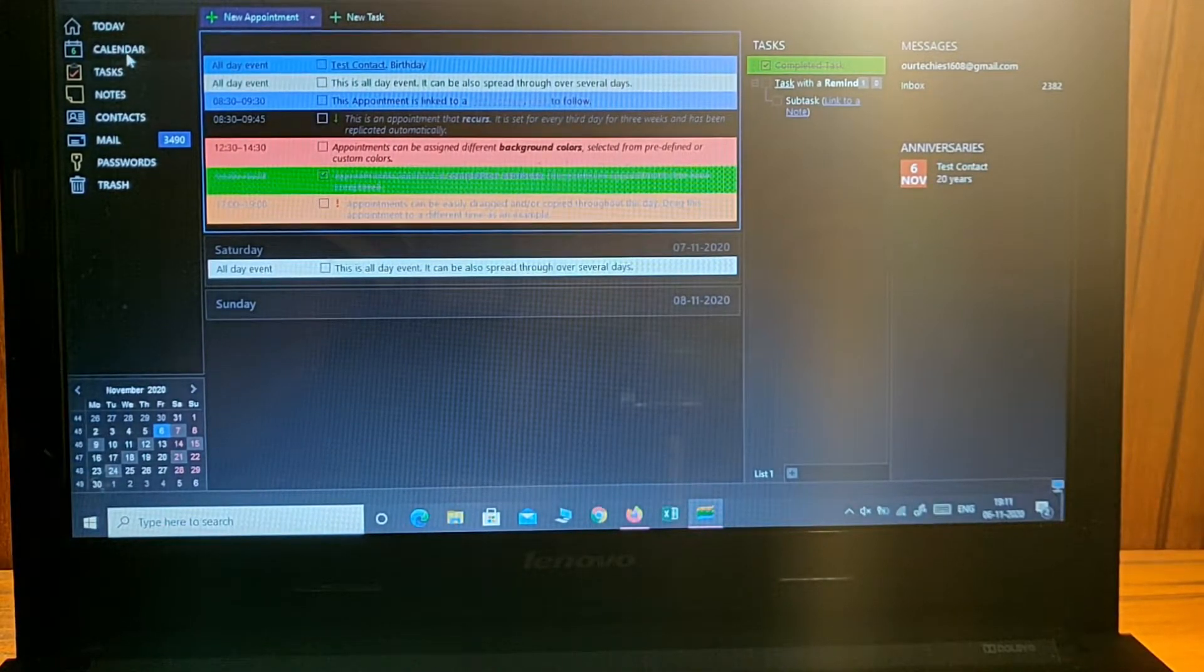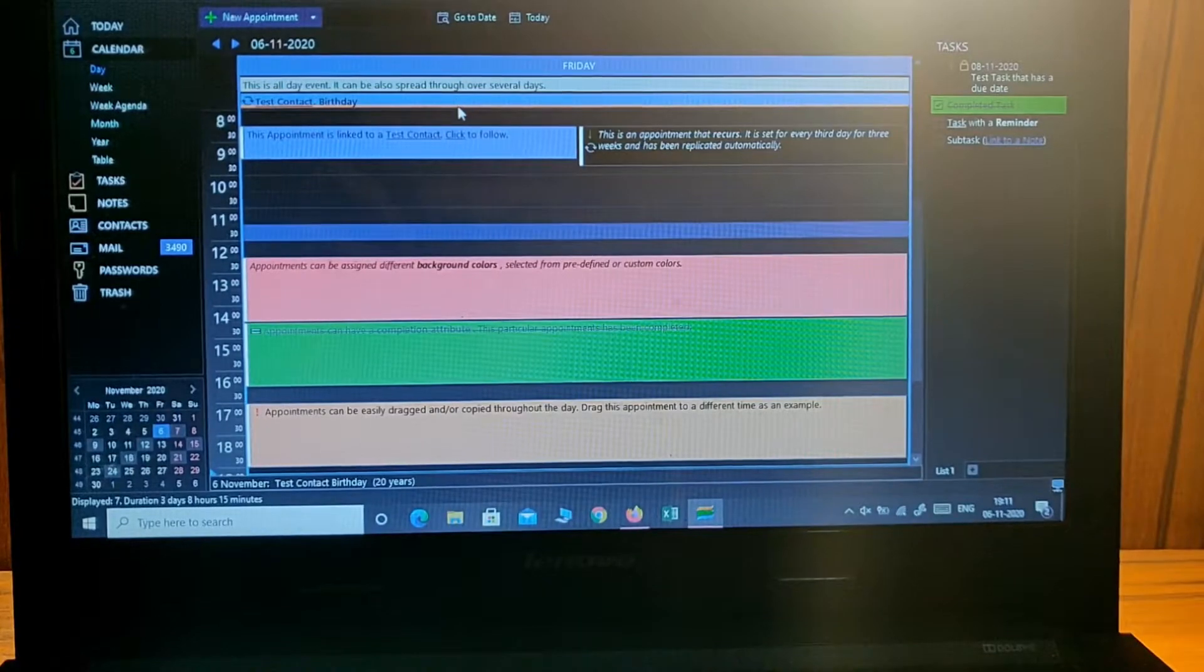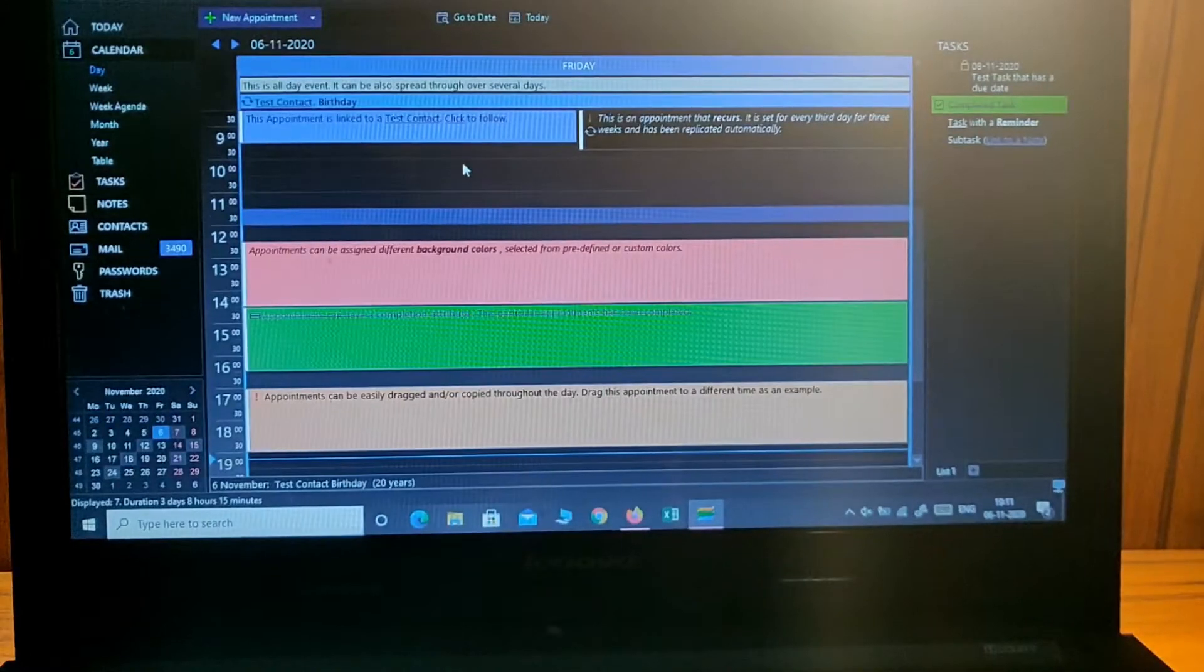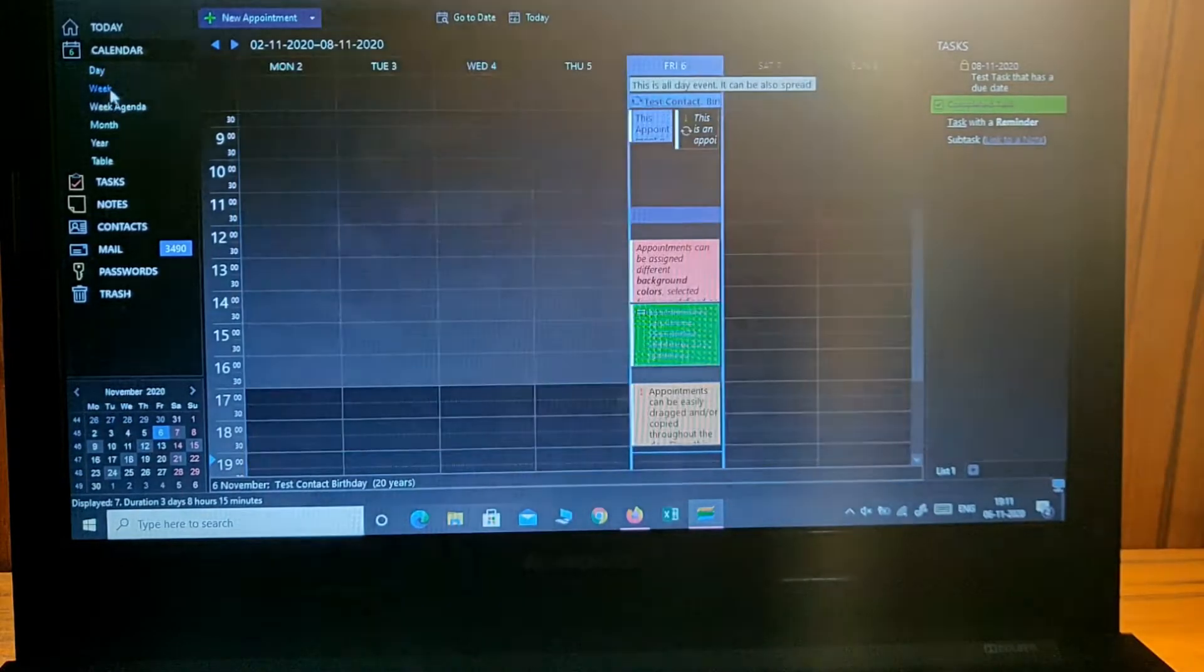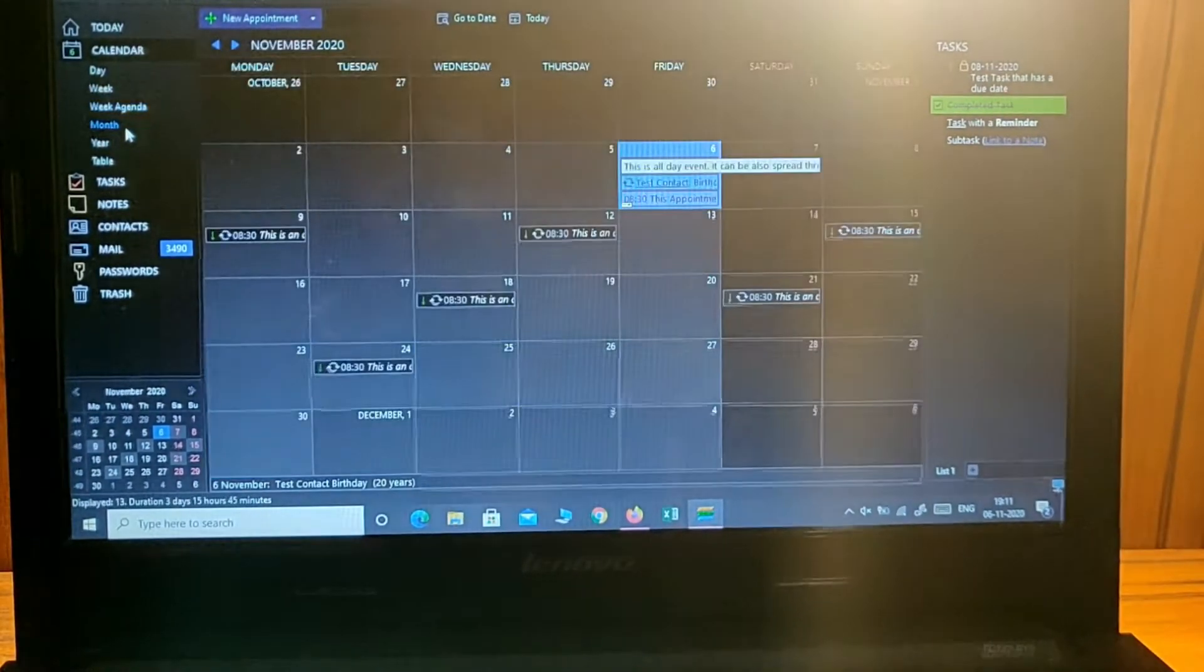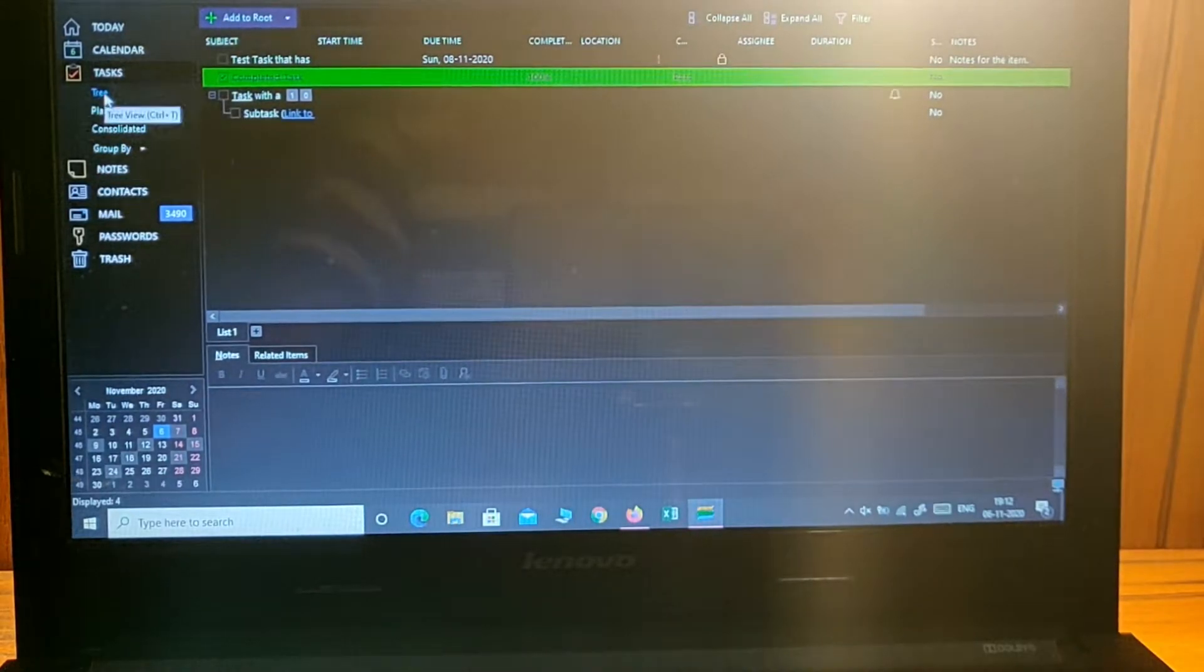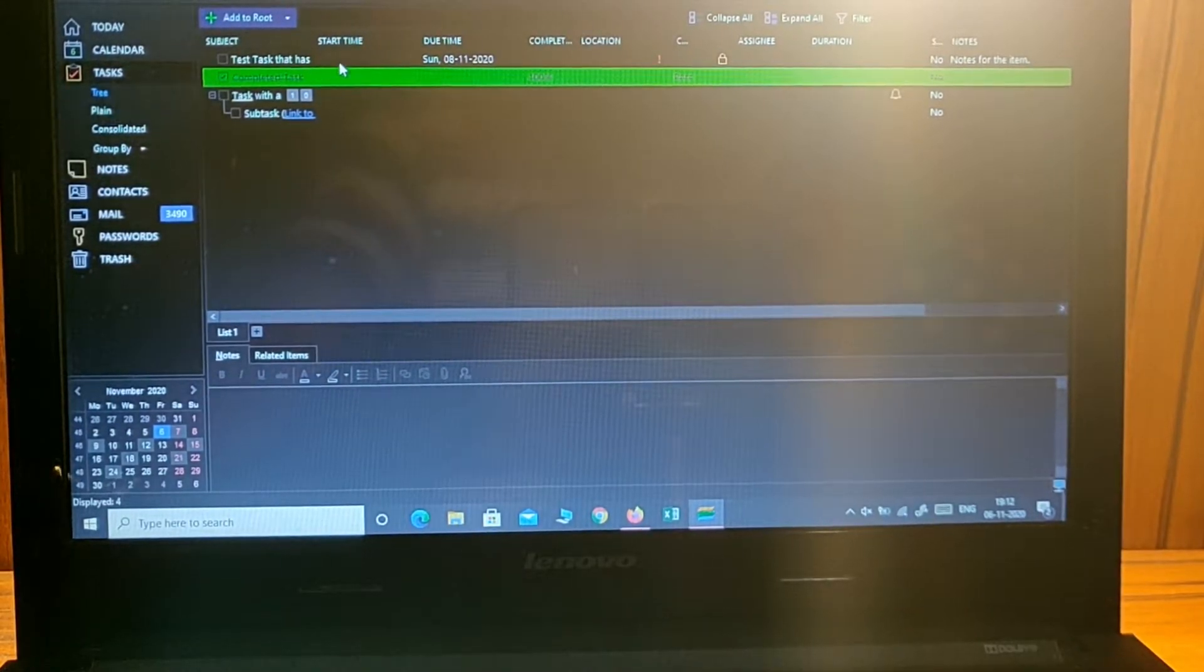You can check your calendars for any meetings or appointments today. You can check week-wise, week agenda, or monthly. You can check all your tasks, and if you have...